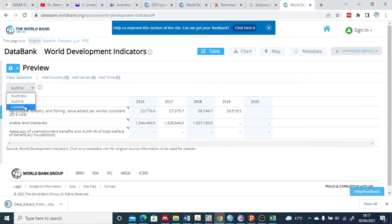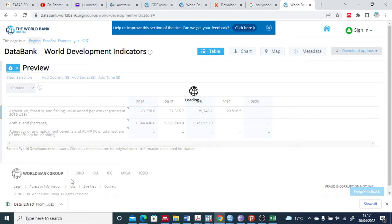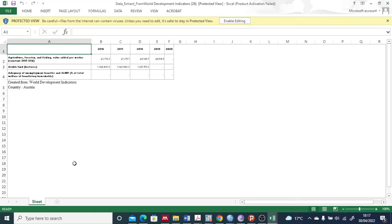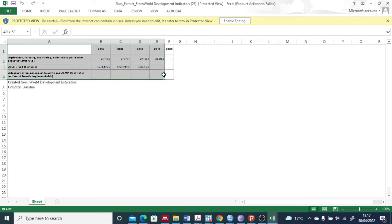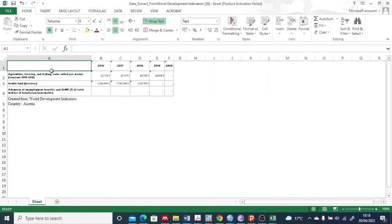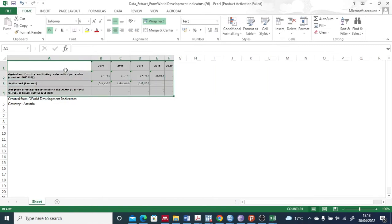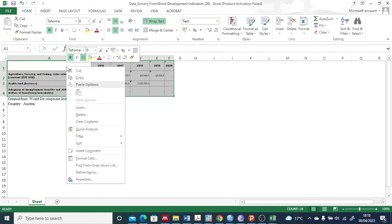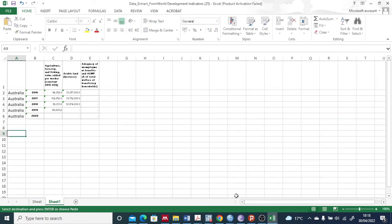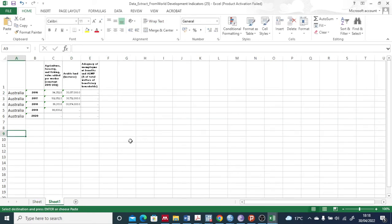I'll do it for the third country as well. I open the second country's data and this one is the data for the second country for all these variables. I selected it here, right-click copy, and go to the previous one.